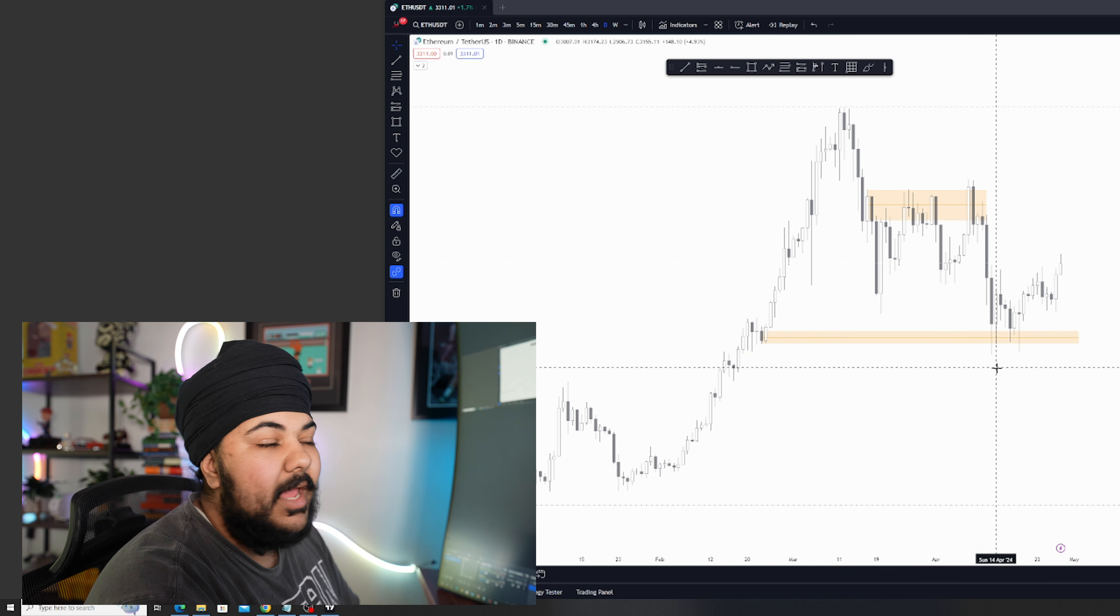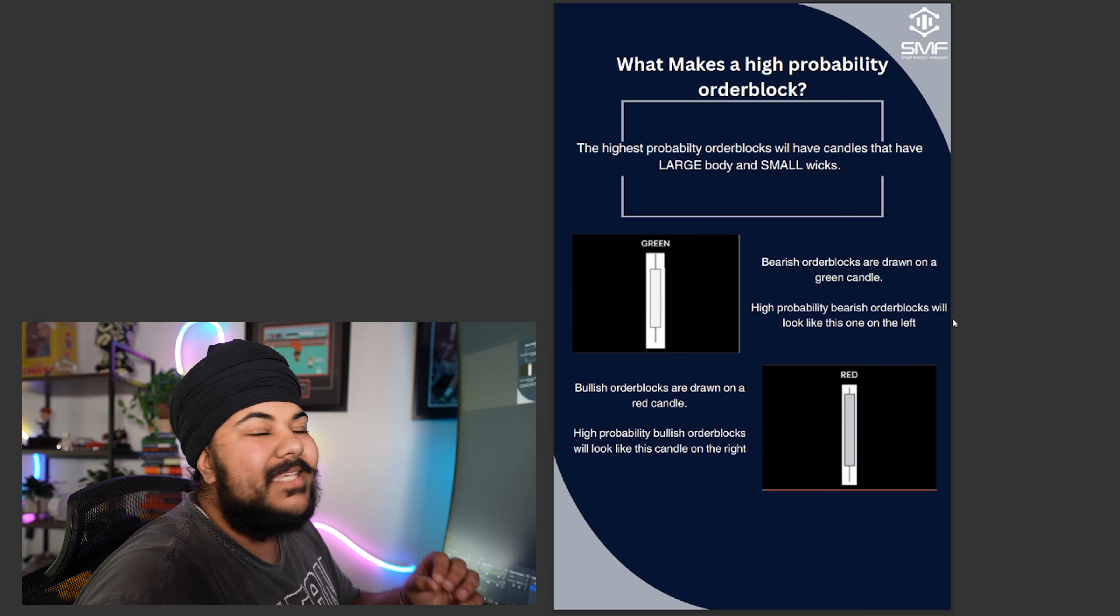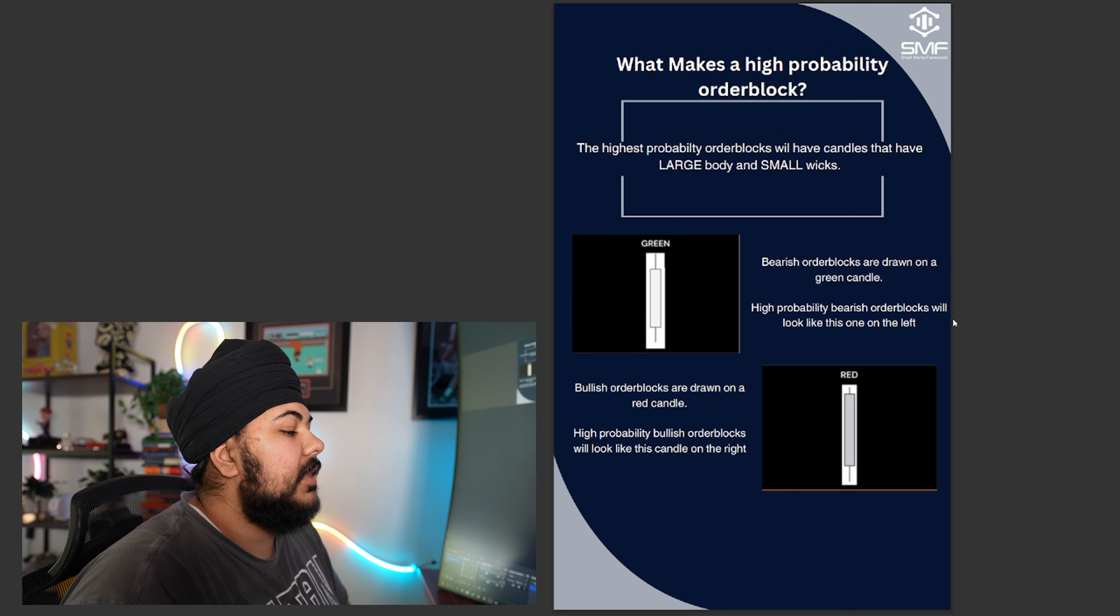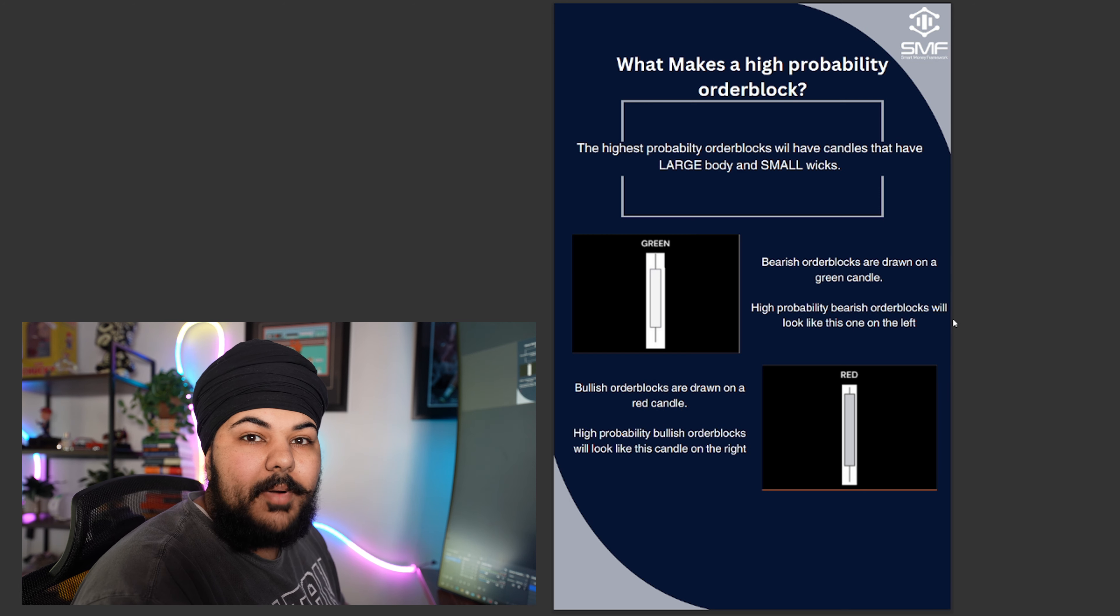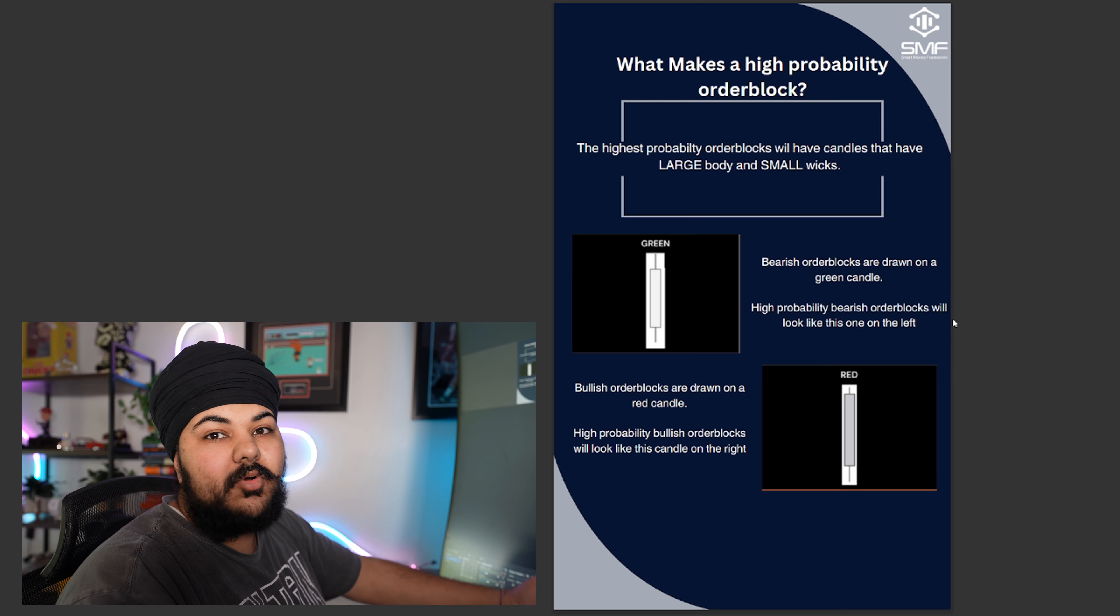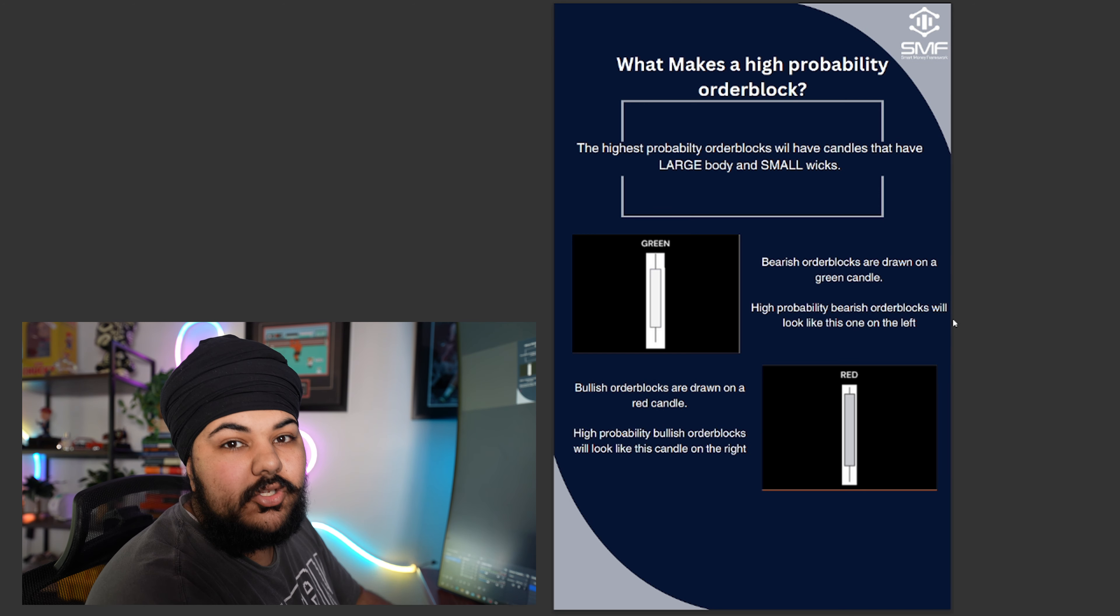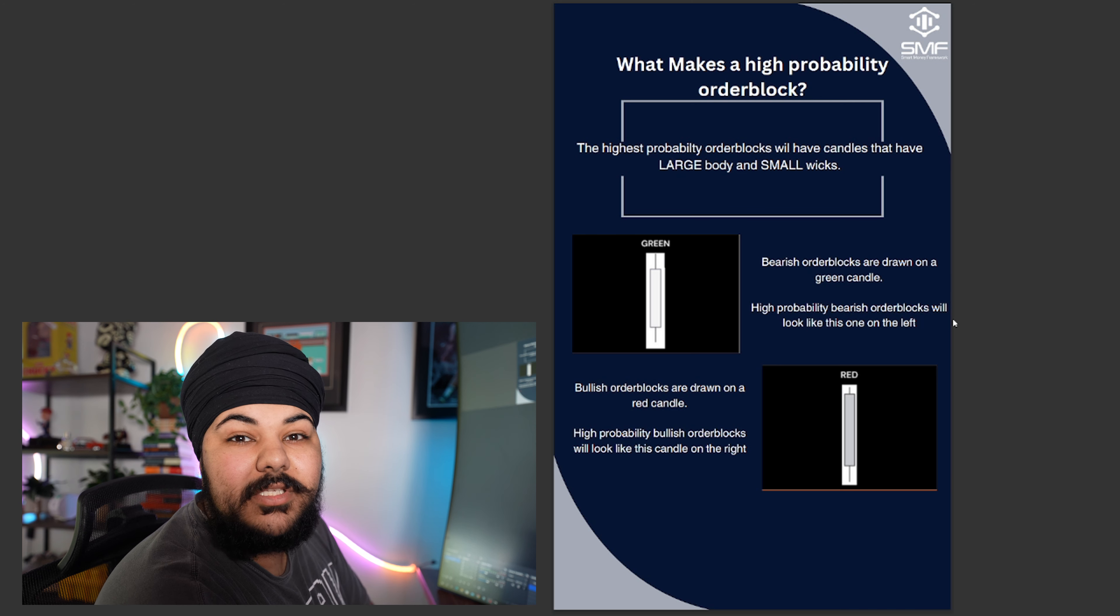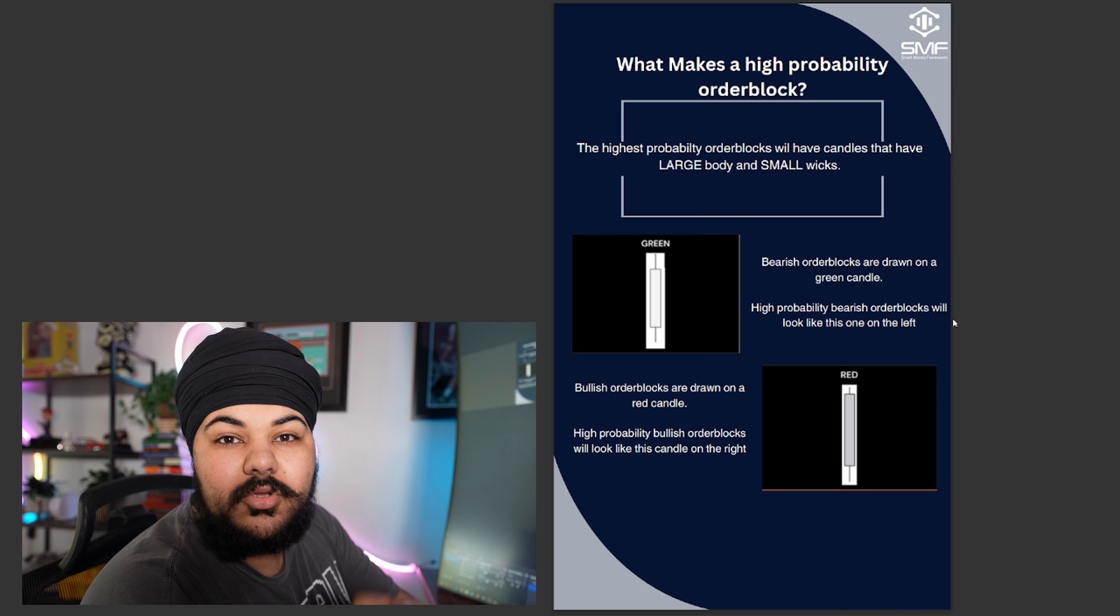Right before this move higher, we had an order block formed right here, and you could see we used that as a support area and we reversed off of it. Continuing on, what makes a high probability order block? Now there's going to be order blocks that are low probability and there's going to be order blocks that are high probability. You could trade both, but it's best that I only teach you how to trade the high probability ones so you don't go about making mistakes and blaming it on me.